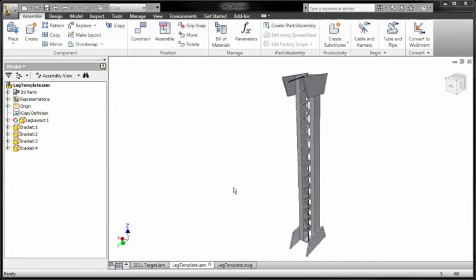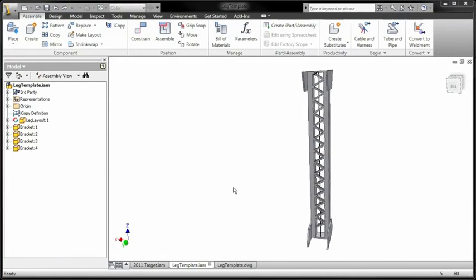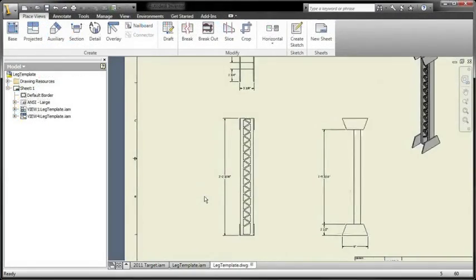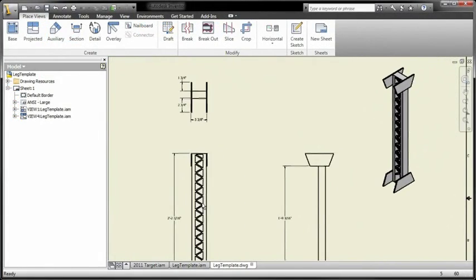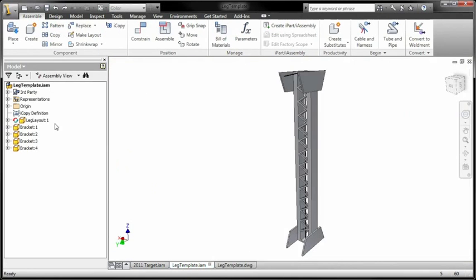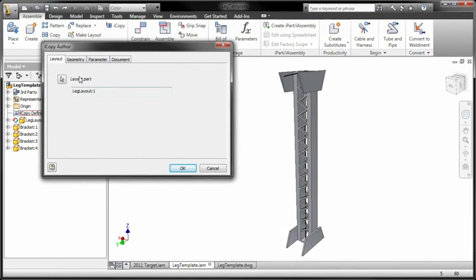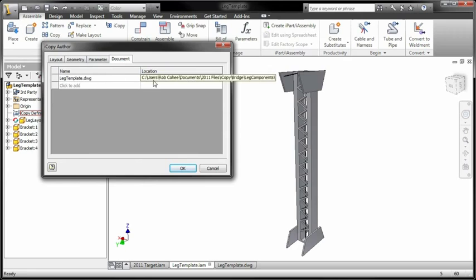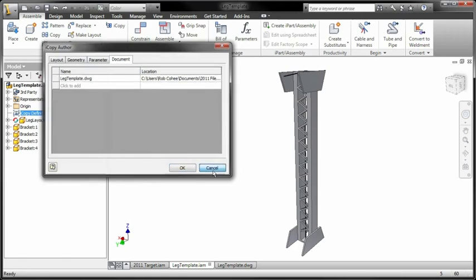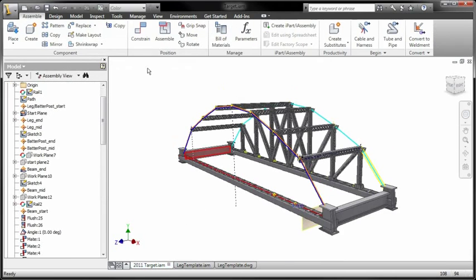Many designs require the creation of sub-assemblies which contain similar geometry, where only the size or position in the main assembly is slightly different. Instead of painstakingly adjusting the size of each copied element manually,